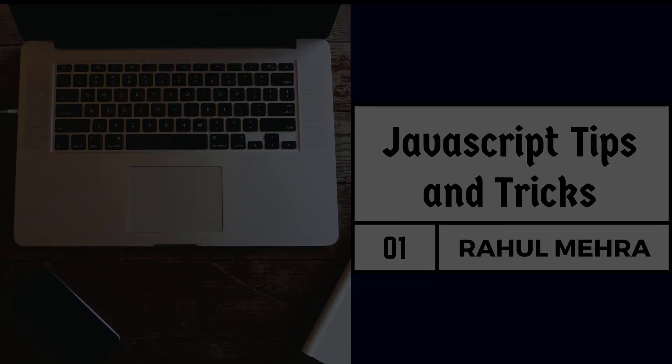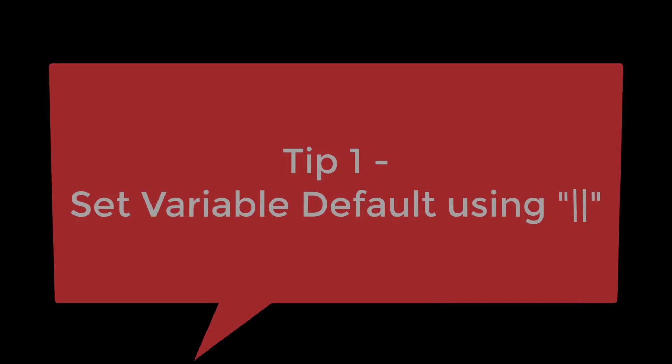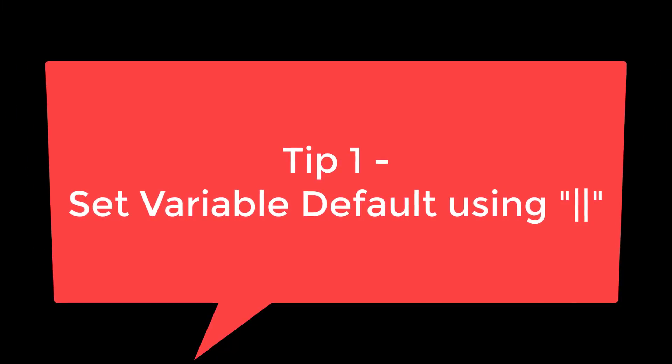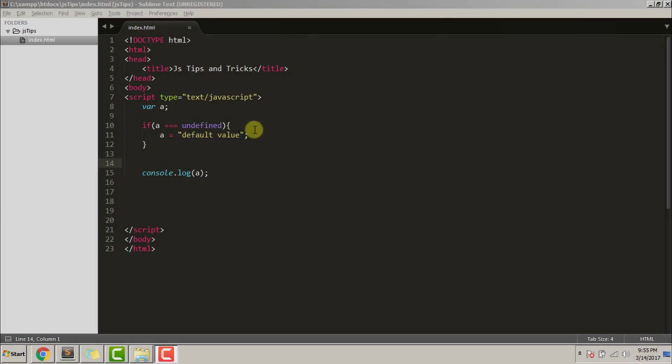Tip number one: set variable default using pipe symbol. Earlier to provide a default value to a variable, I first used to check it through an if condition whether that variable has got any value or not. If it hasn't, I used to provide it a default value.